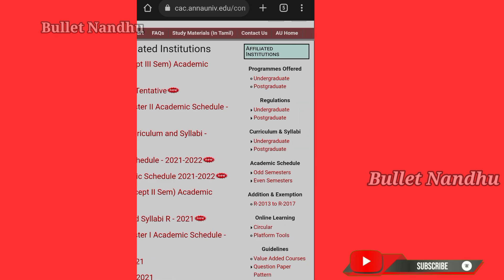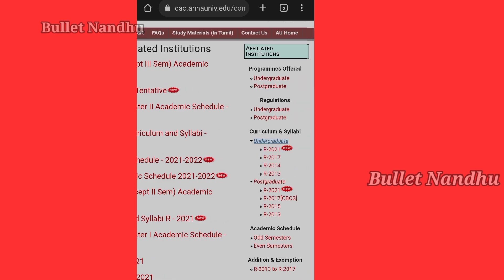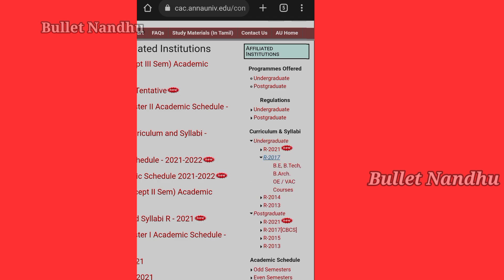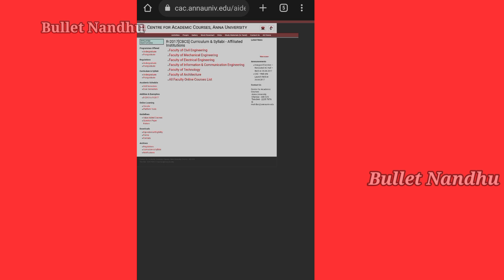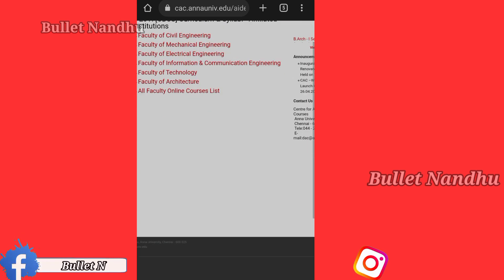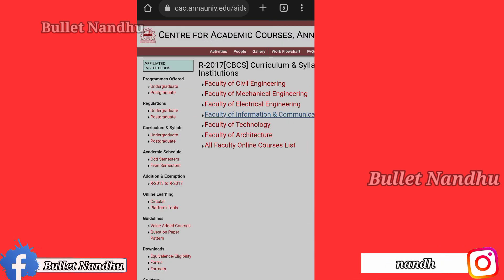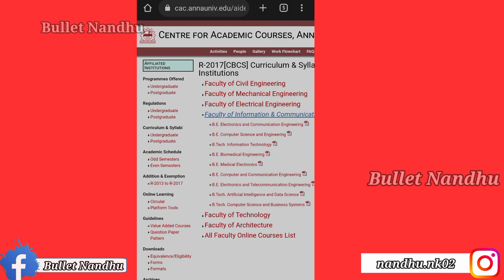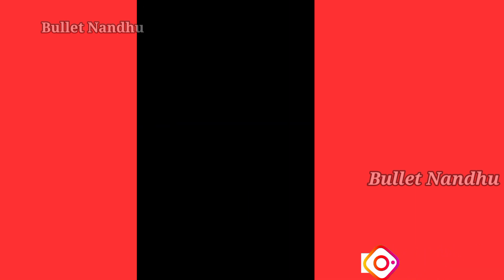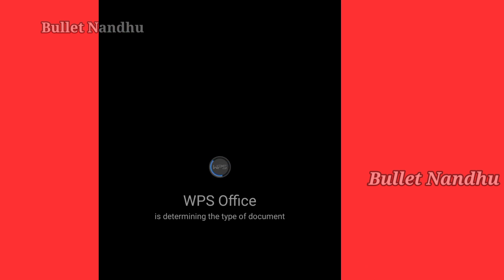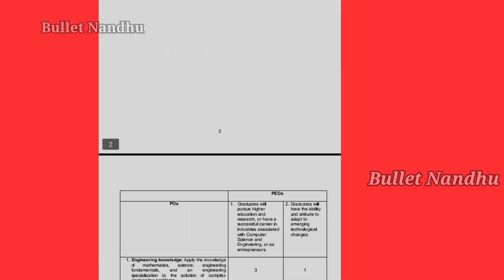You can go to the curriculum and go to the undergraduate section. You can go to Regulation 2017, click on it and go to the portal. You can click on any department and download it. If you go to the computer center, you can download it — you can open it directly. If you go to the syllabus, you can download it easily.